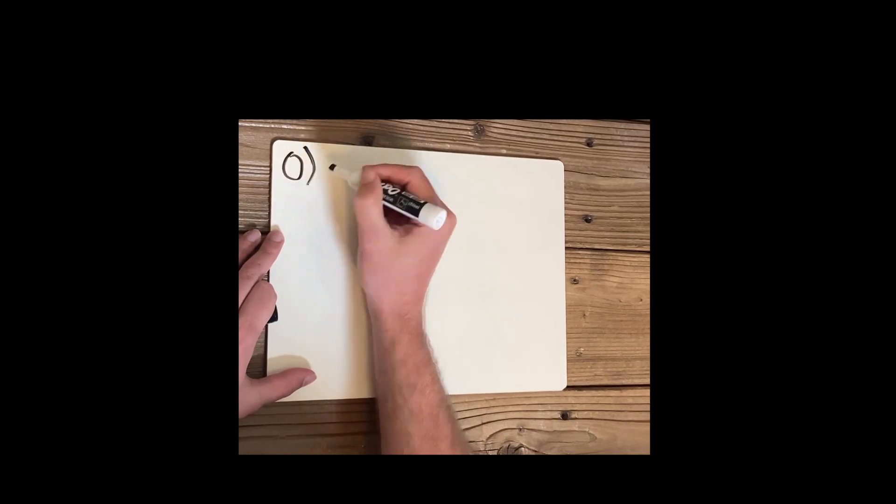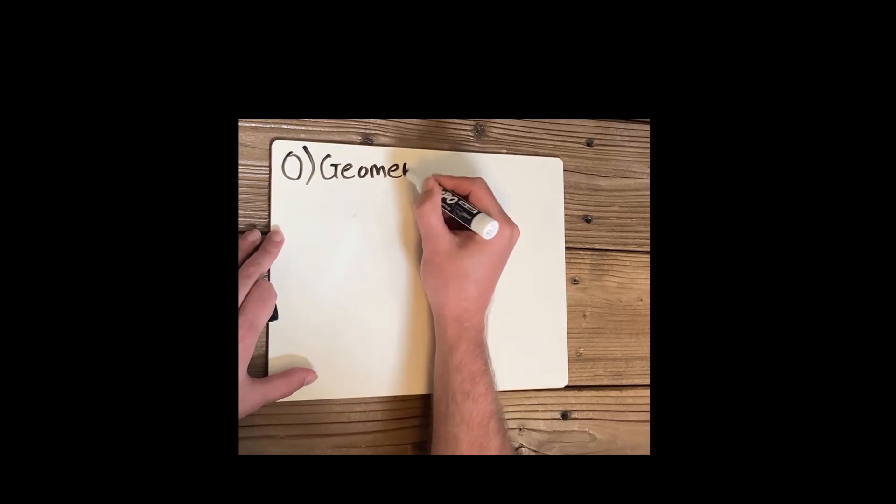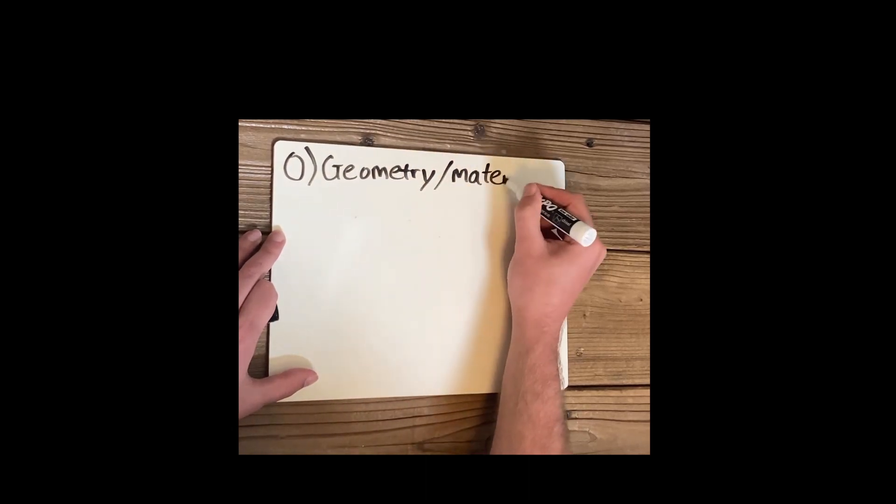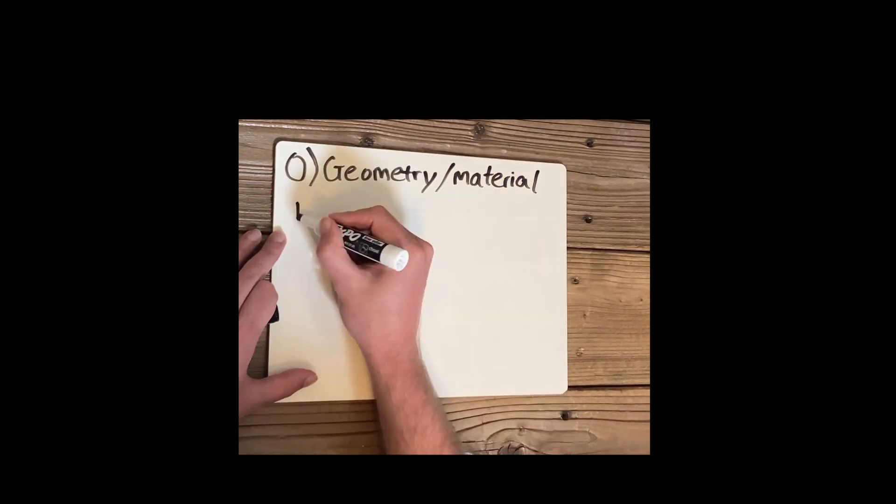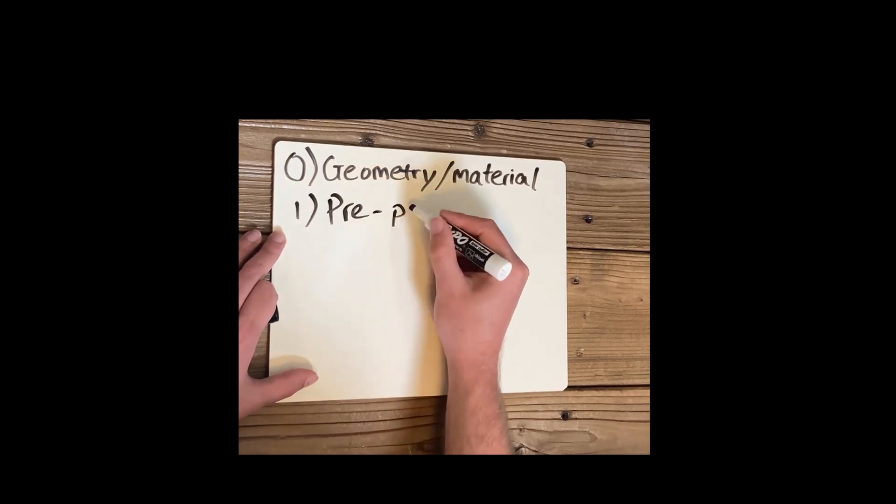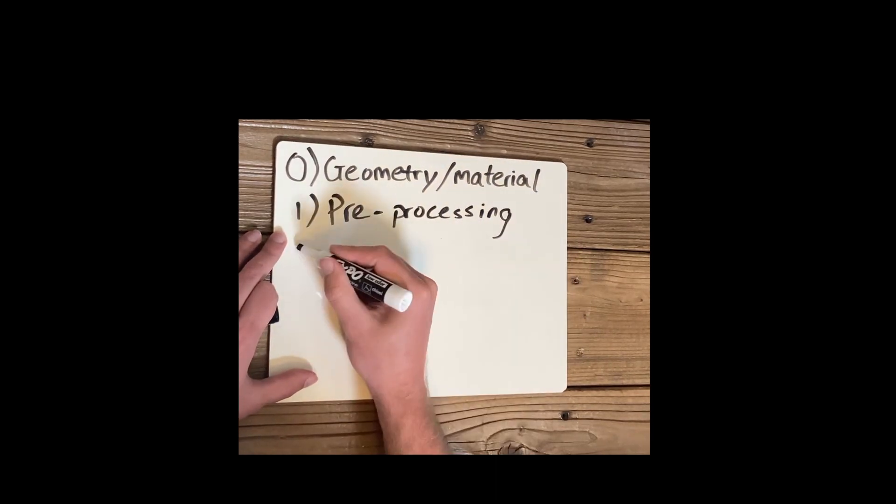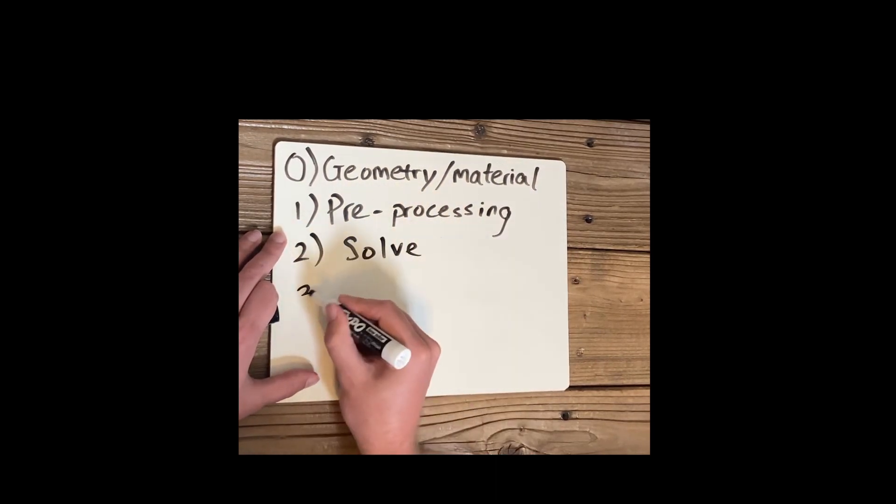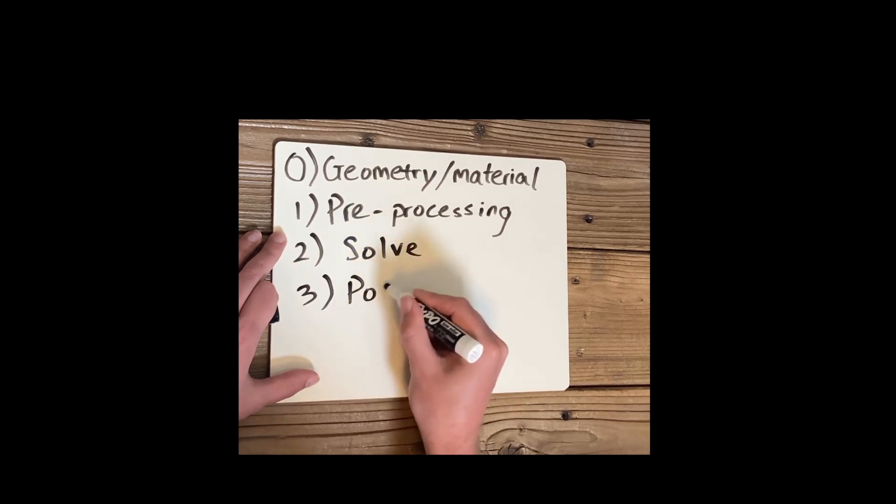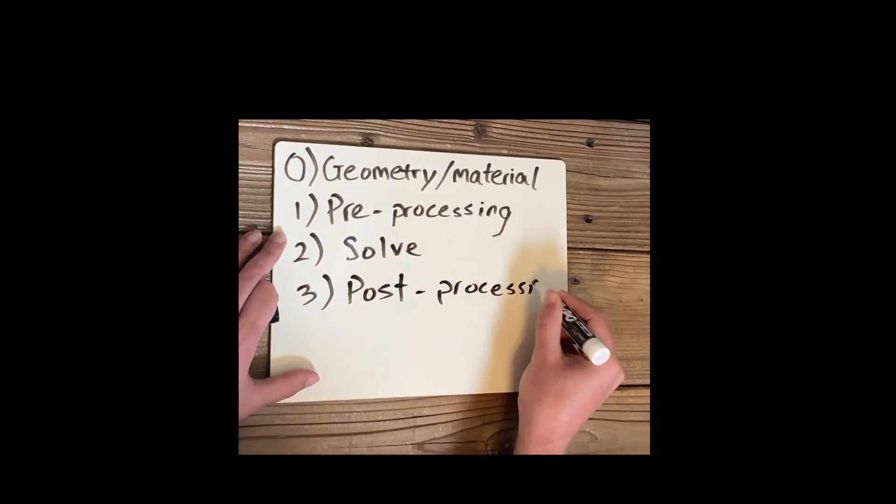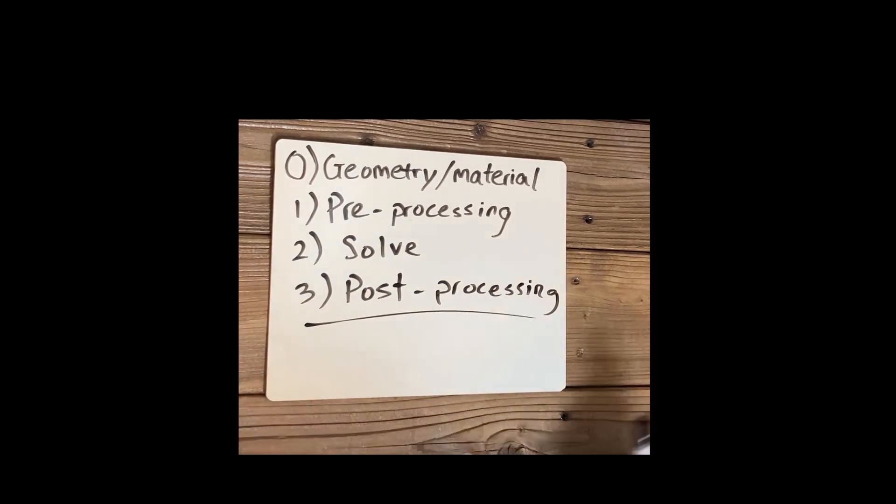There are four main parts that you need to know in running a SOLIDWORKS simulation. They are creating the geometry, selecting material, pre-processing, running the study and solving, and lastly we have post-processing.